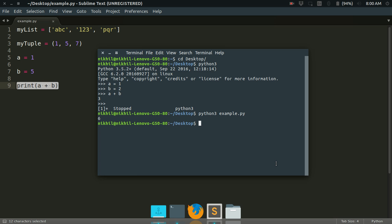So what you can do for that is you can just type python3 -i and then example.py. So what will happen is that, look at that, the standard output is printed and as soon as that happens the interpreter enters interactive mode.